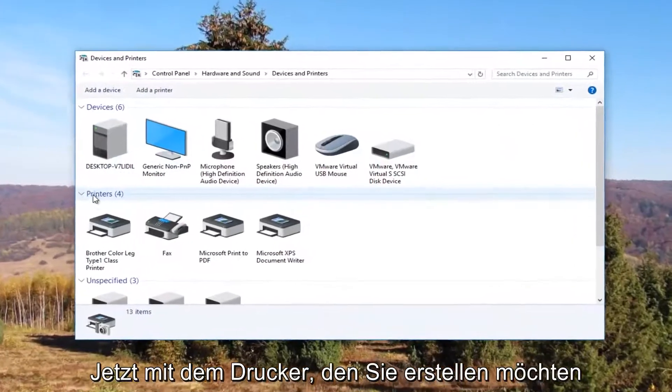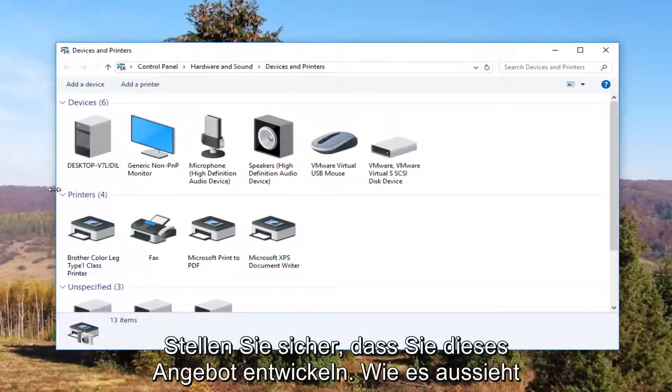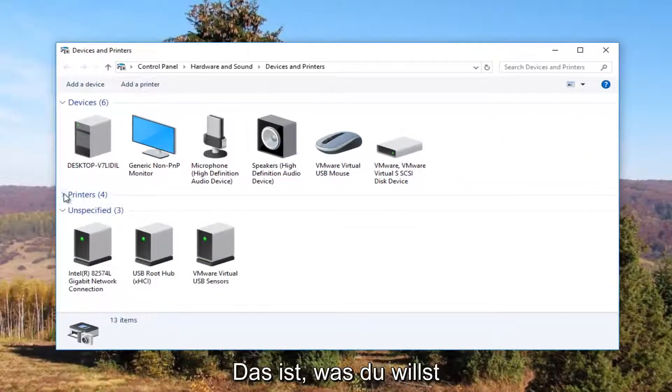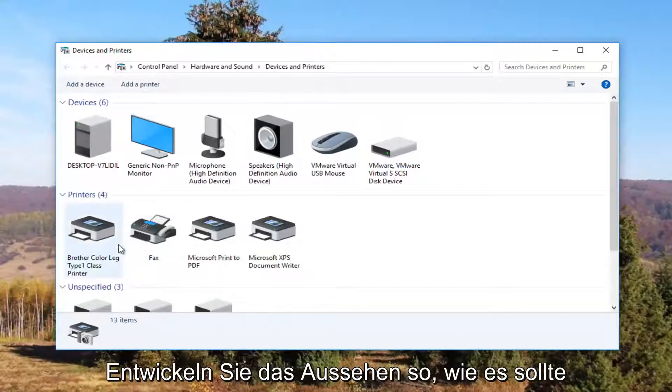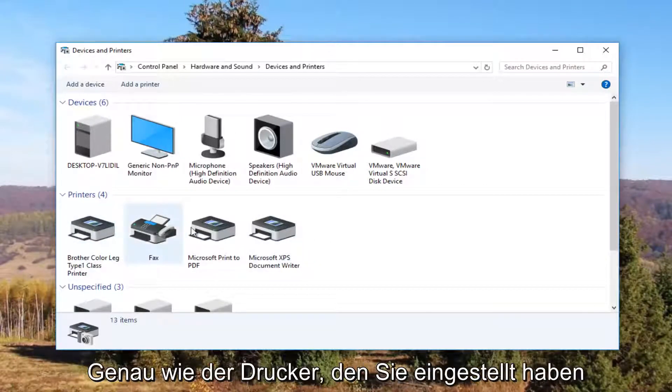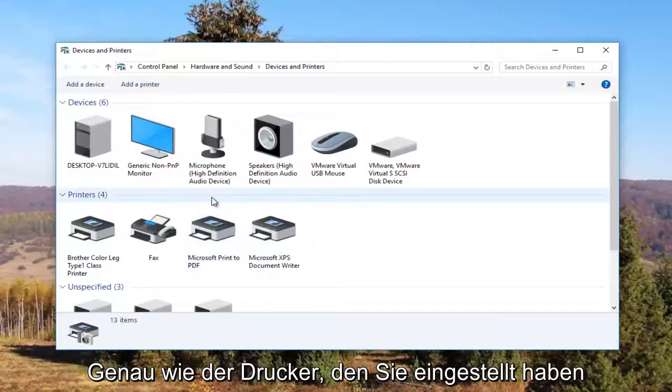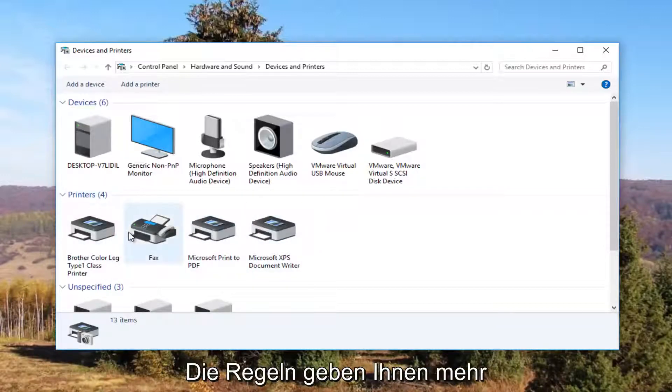Now underneath Printers, make sure this view is expanded. If it looks like this, click on the little arrow next to Printers once to expand the view. You should see something that resembles your default printer - it probably says Brother, Epson, Canon, Dell, something along those lines.